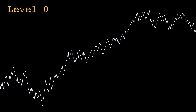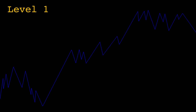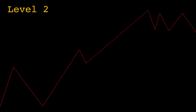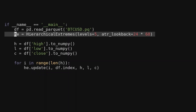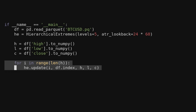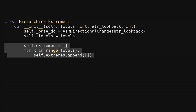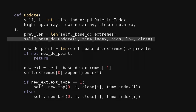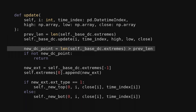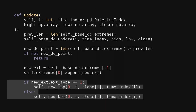I'll refer to the tops and bottoms produced by directional change as level 0, and levels 1, 2, 3, and so on will be the tops and bottoms found from the prior level. I've implemented the hierarchical approach with this class. We pass in the number of levels or scales to track, and the ATR lookback. Just like the directional change class, we just loop through the data and call the update function on each new bar. Under the hood, the hierarchical extremes class is using the directional change class. All the extremes found are stored in a list of lists — each list stores the local extremes of its corresponding level. The class's update function first calls the directional change update. We compare the length of extremes before and after the update to see if we have a new extreme confirmed.